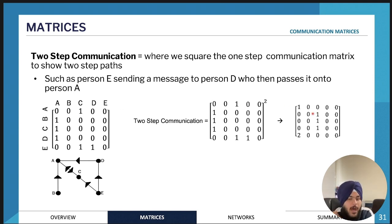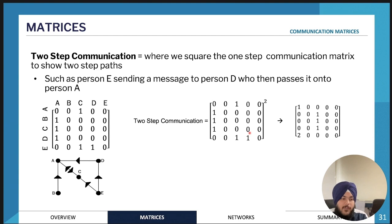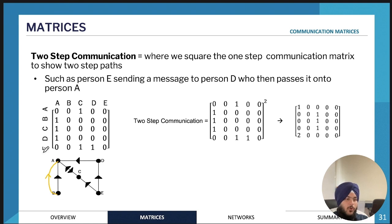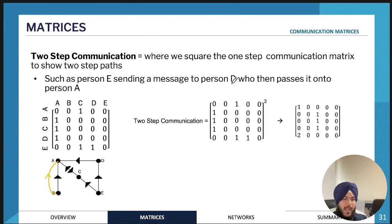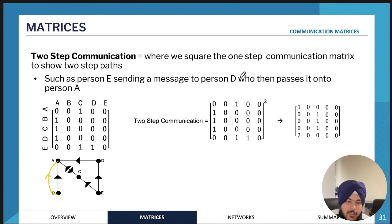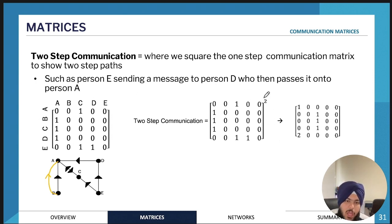In these matrices we can also have numbers greater than one — for example a two — because sometimes a person can communicate with another person via two different paths. You can work through it manually to count two-step communications, but the best way is to find the two-step communication matrix by squaring the one-step communication matrix — putting it to the power of two. You would do this on your calculator.